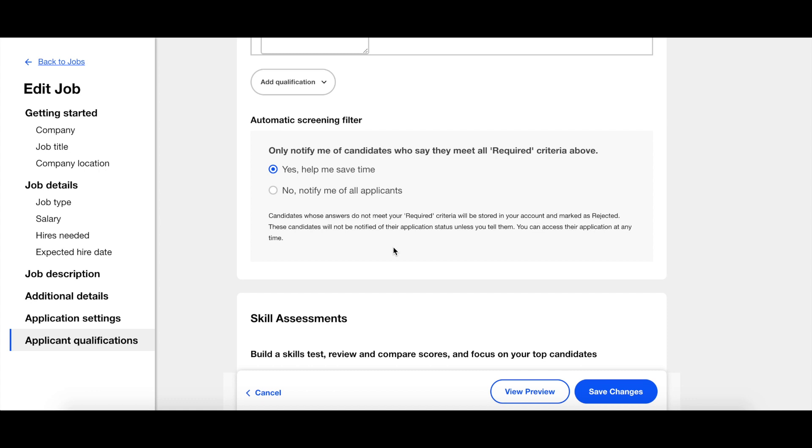After you've added all the questions you would like, click Save Changes. Thanks for watching!